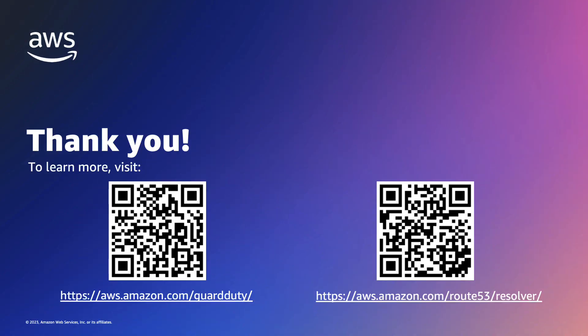That's it! In this video, you learned how to enable the Route 53 DNS firewall with the Amazon Managed List for GuardDuty to alert on or block DNS requests and network connections to known or potentially malicious domains based on GuardDuty Integrated Threat Intelligence. For more details of any of the services mentioned today, check out the links on the screen.